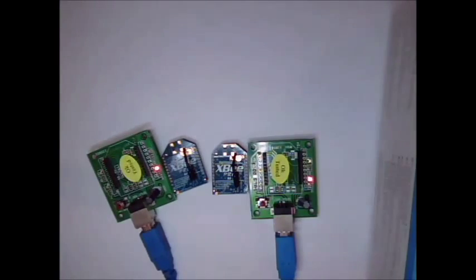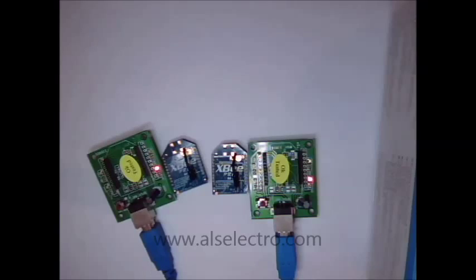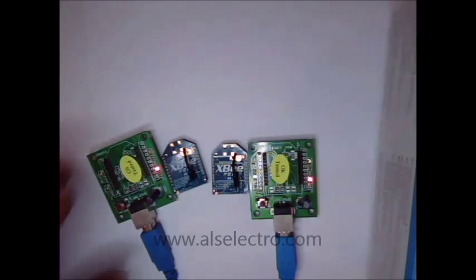Hello all, in this video we shall see the XBee direct digital input with a button.